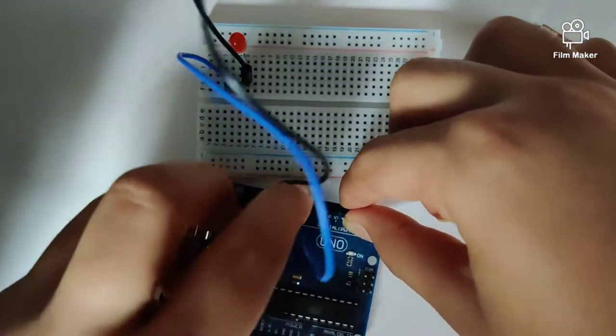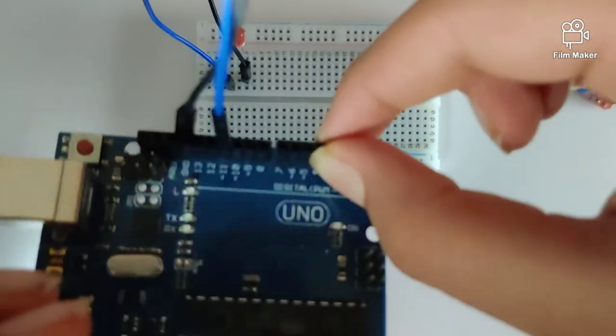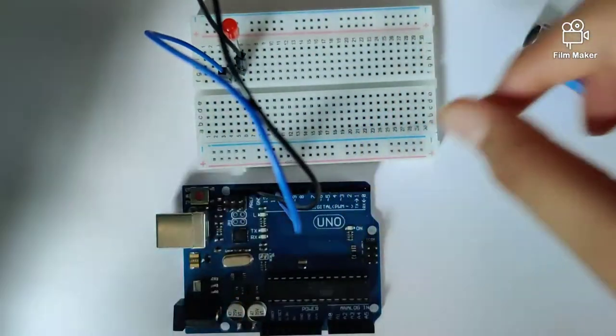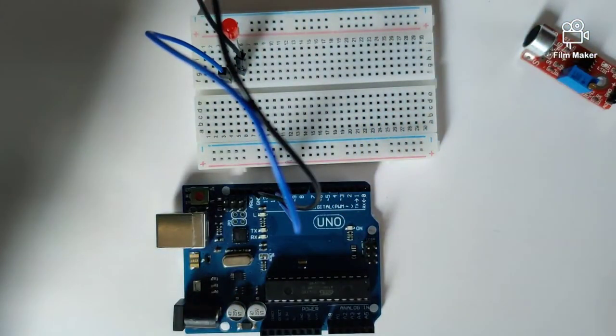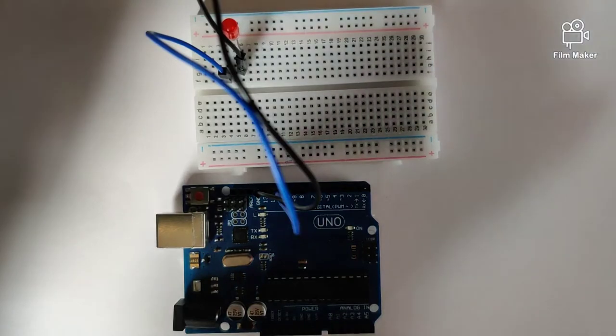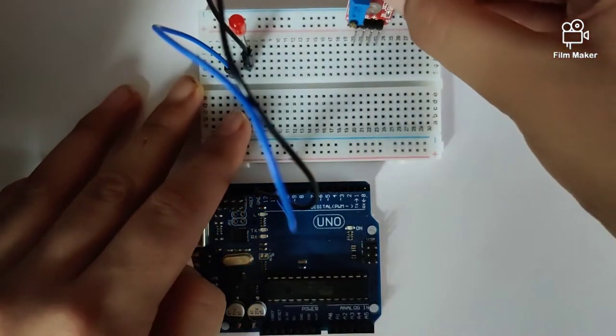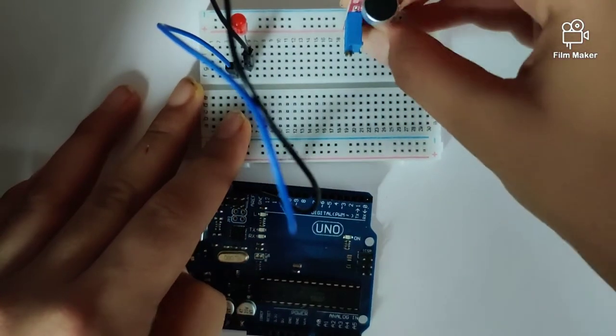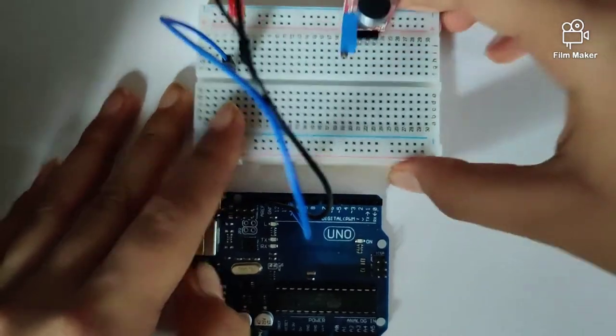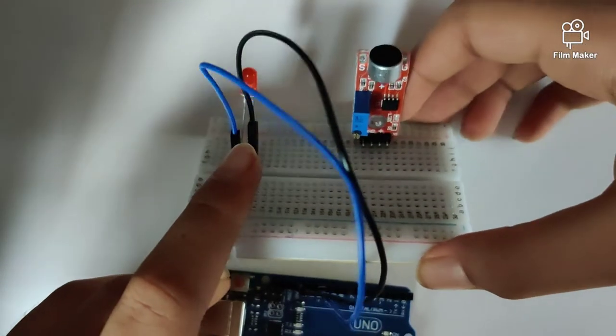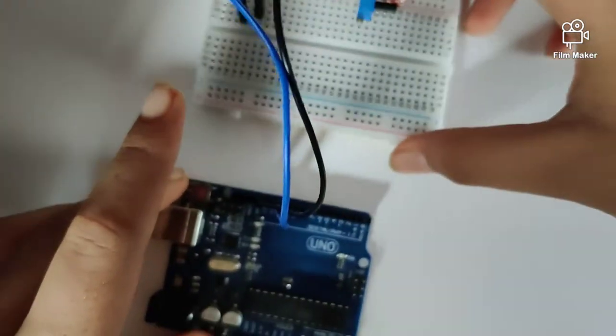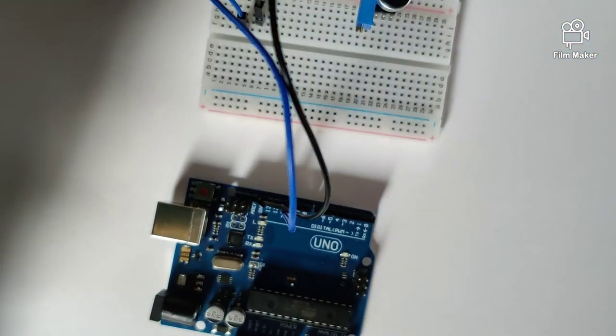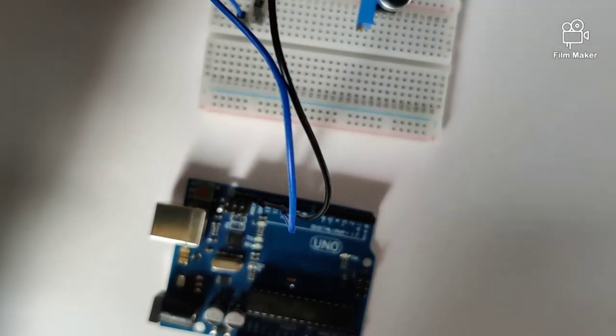Alright, so once we have done that, we will take up our sound sensor and plug it in our Arduino on the breadboard. For this circuit we will be requiring only three pins of the sound sensor.